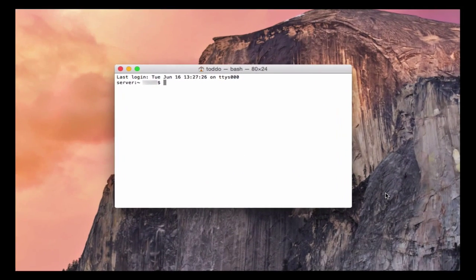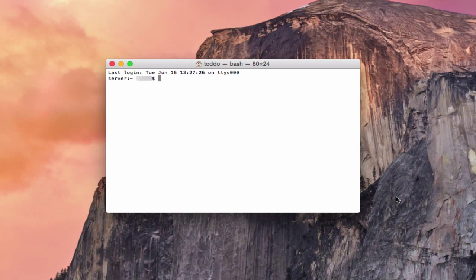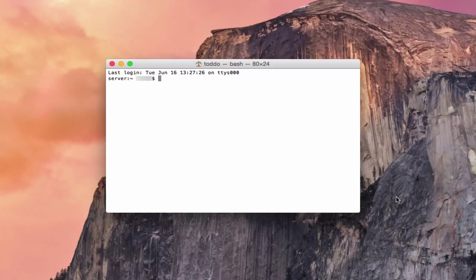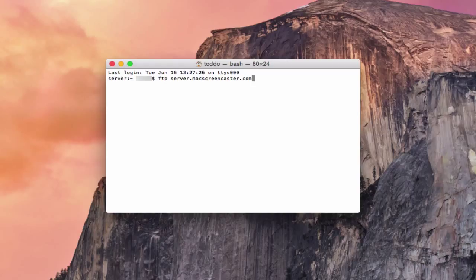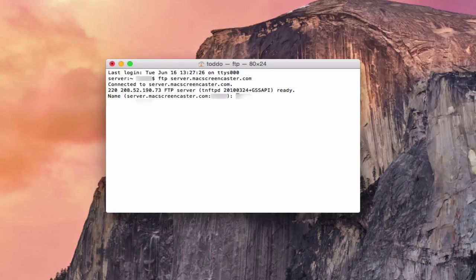Okay, so here we are over on a terminal window. And so what I'm going to do is just show you how to access your FTP shares using another remote server that I've got. And so what you do to get into your server is you type in FTP with a space and then you type in your server's host name.